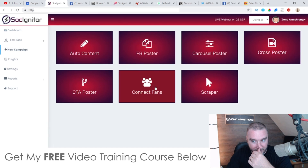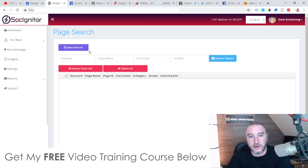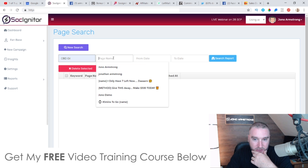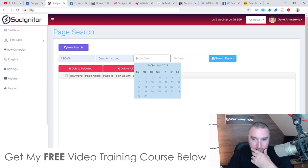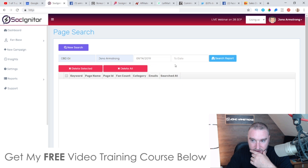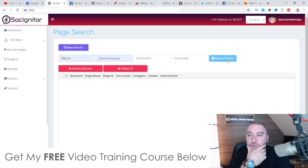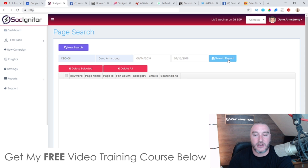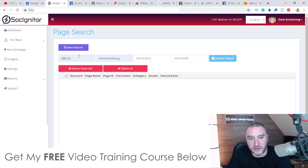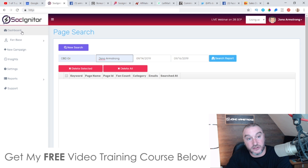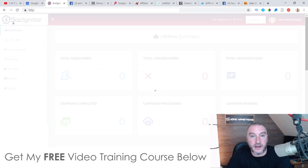There's also a feature called Scraper, which looks interesting. I entered 'cbdoil' as a page name, set a date range from September 14th to the 16th, and ran it. I don't really understand what this does since it wasn't in the demo — I guess it goes and scrapes content or users from a Facebook page.